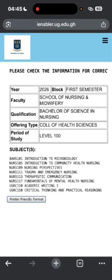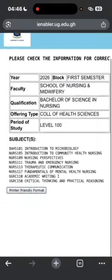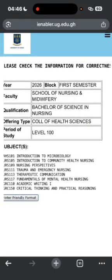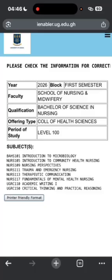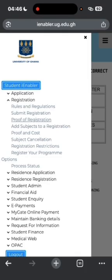Tap on the three dots and select 'Proof of Registration.' These are the courses you've registered. You can save it, take a screenshot, or print it, as you will need it for manual registration. That's basically it — thank you.